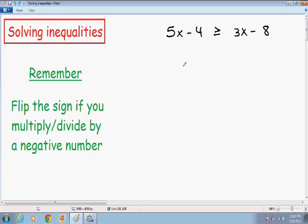Hey everybody. Welcome again to yet another one of my math videos. In this video I'm going to teach you how to solve basic inequalities. Not only am I going to teach you how to solve them, I'm also going to teach you how to graph them on the number line, and how to express your answer in interval notation.